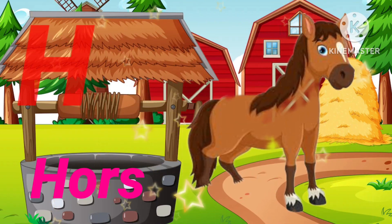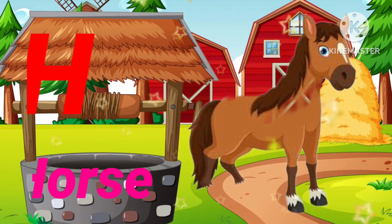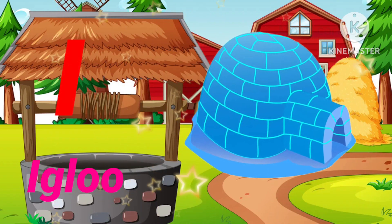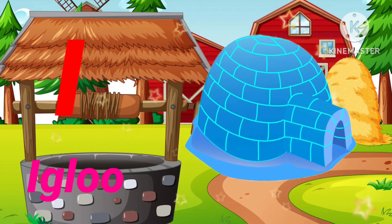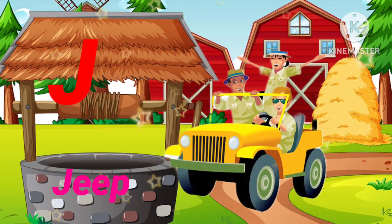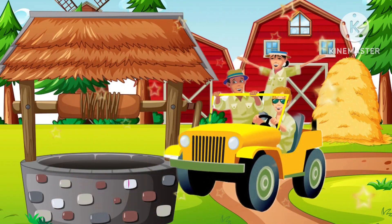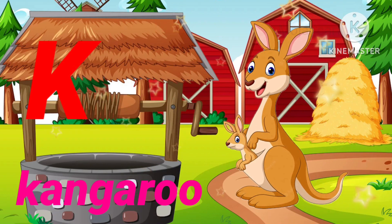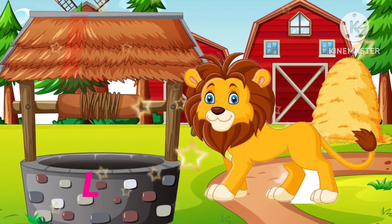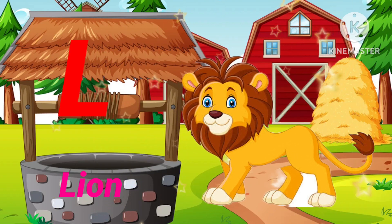H for Horse, I for Igloo, J for J, K for Kangaroo, L for Lion.